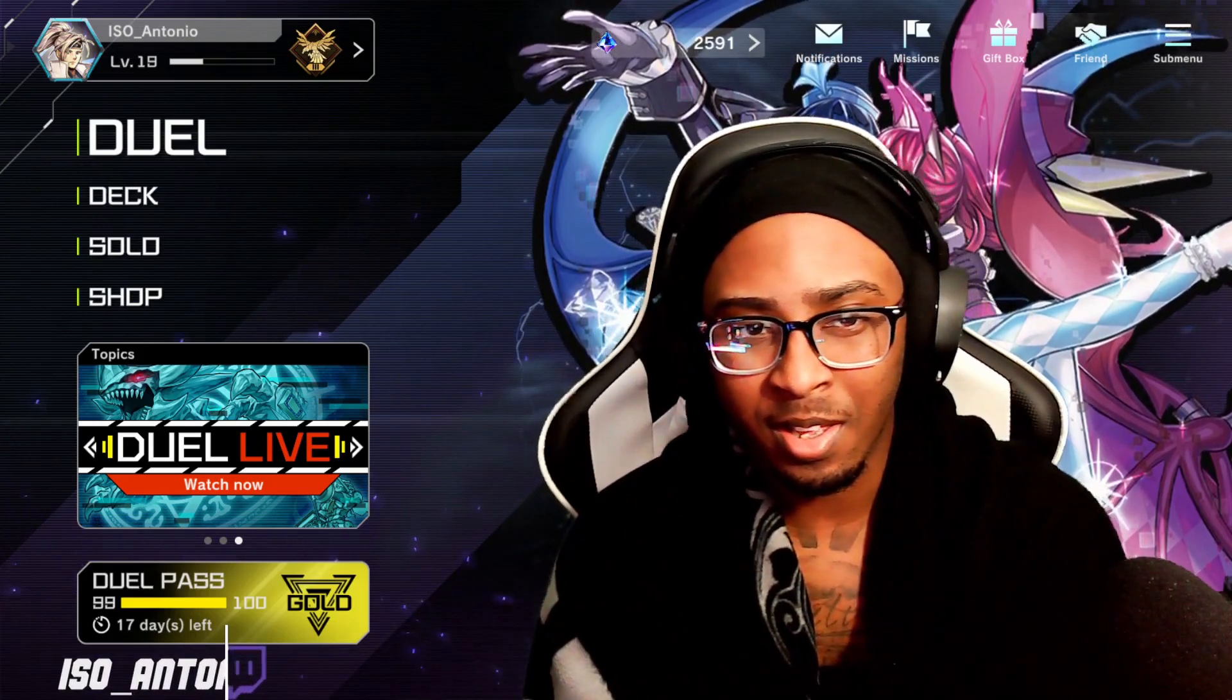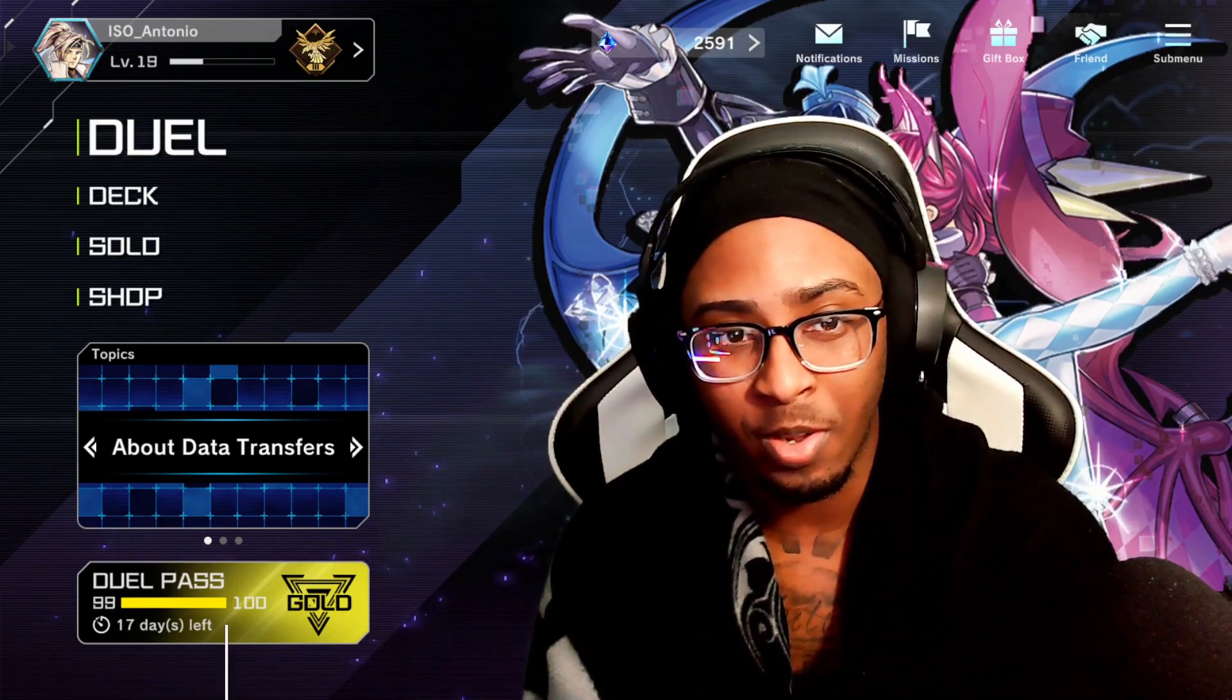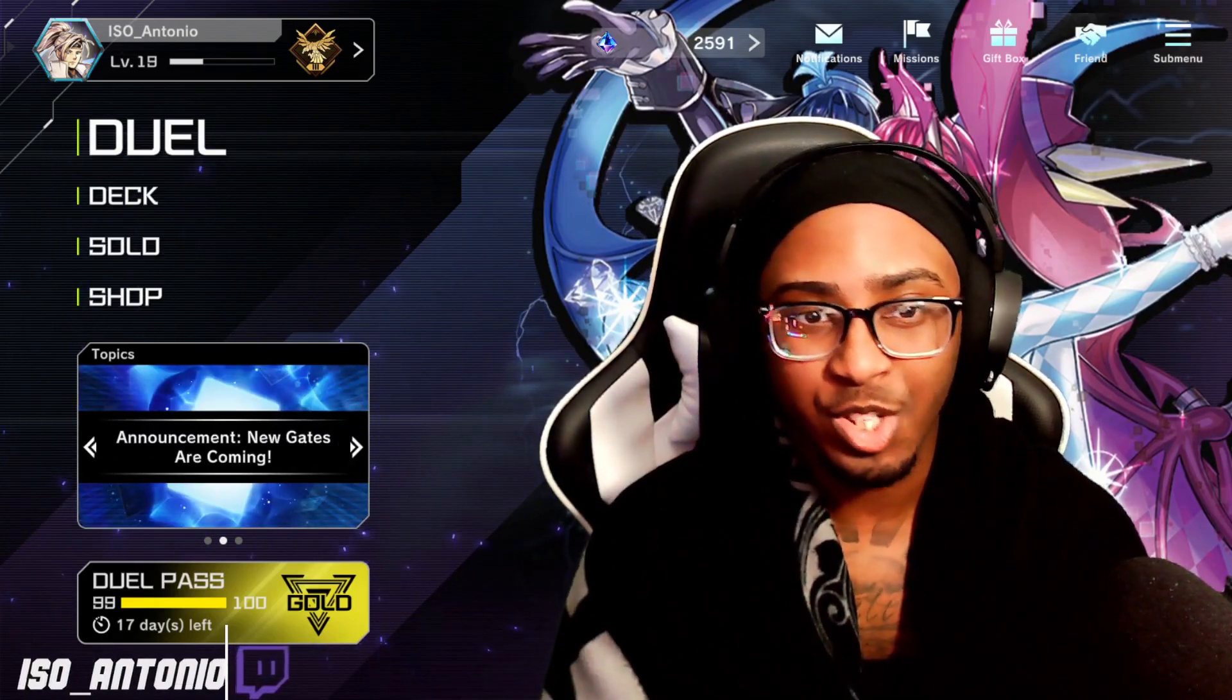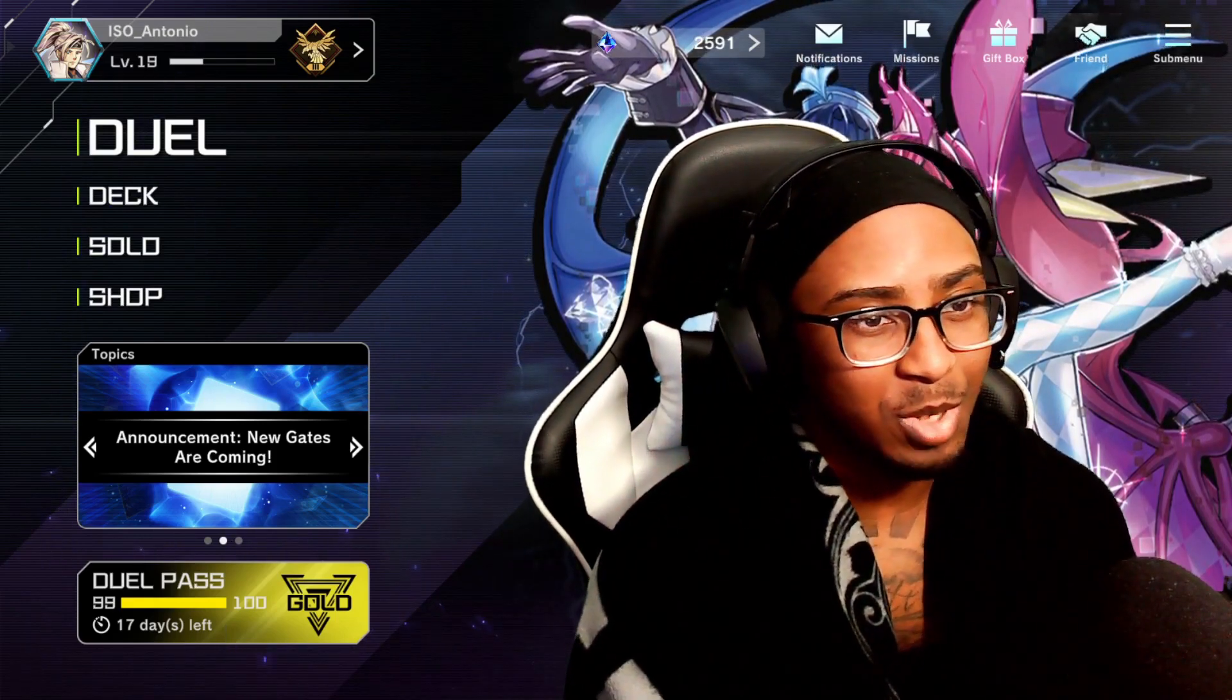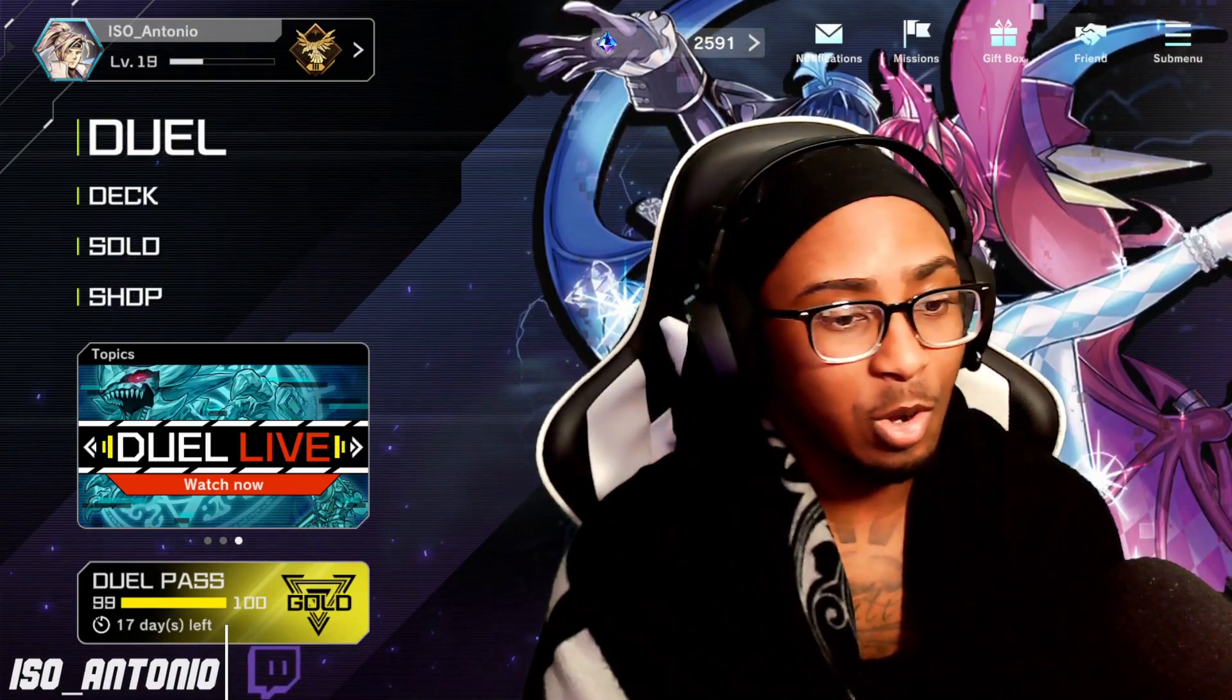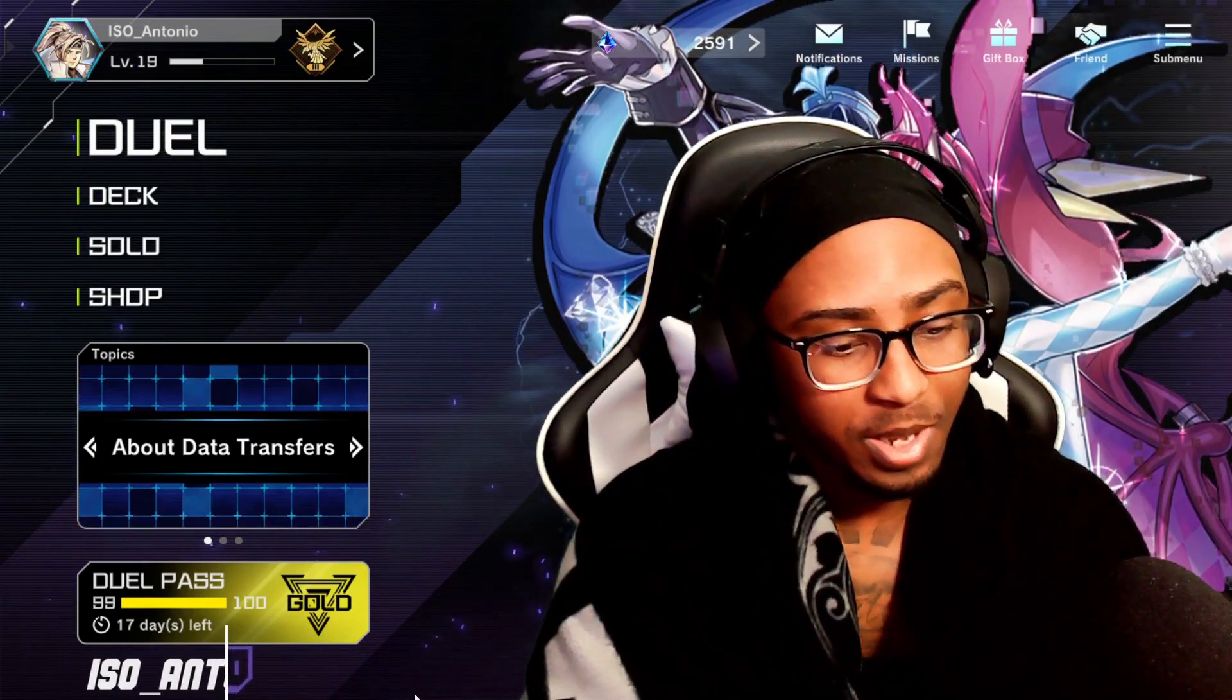There are mods for Yu-Gi-Oh Master Duel, and the mods are completely cosmetic - like visual changes to cards and card sleeves. You won't get banned or anything for using these types of mods. I've been using them for about a month now and nothing's happened to my account. Today I'm going to teach you guys how to download mods.